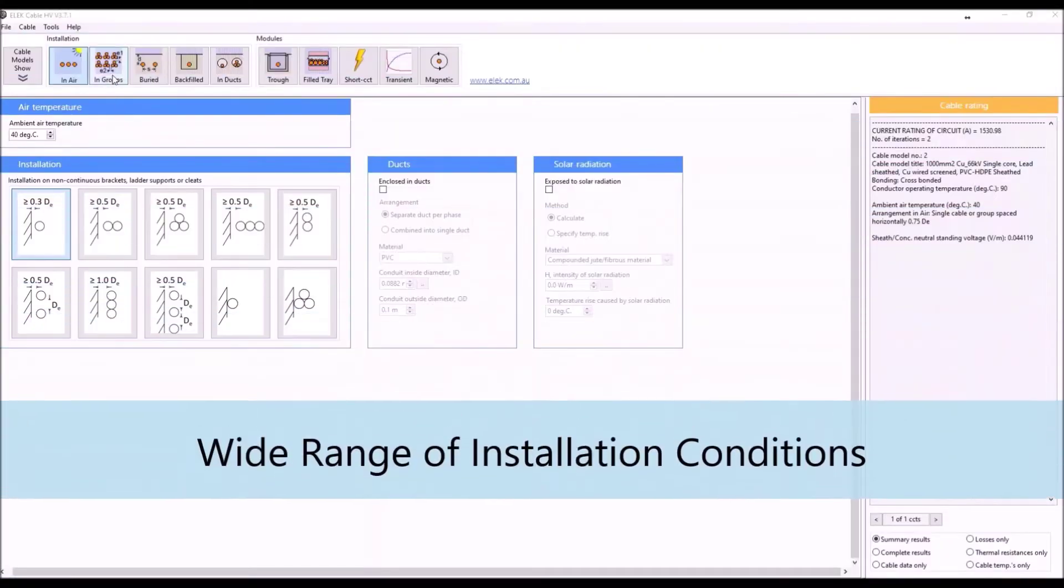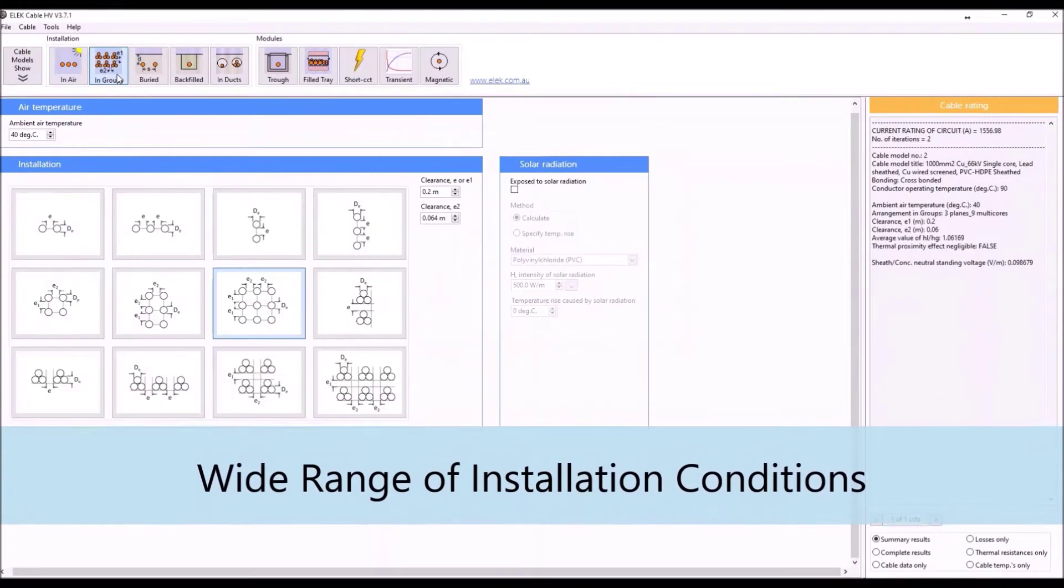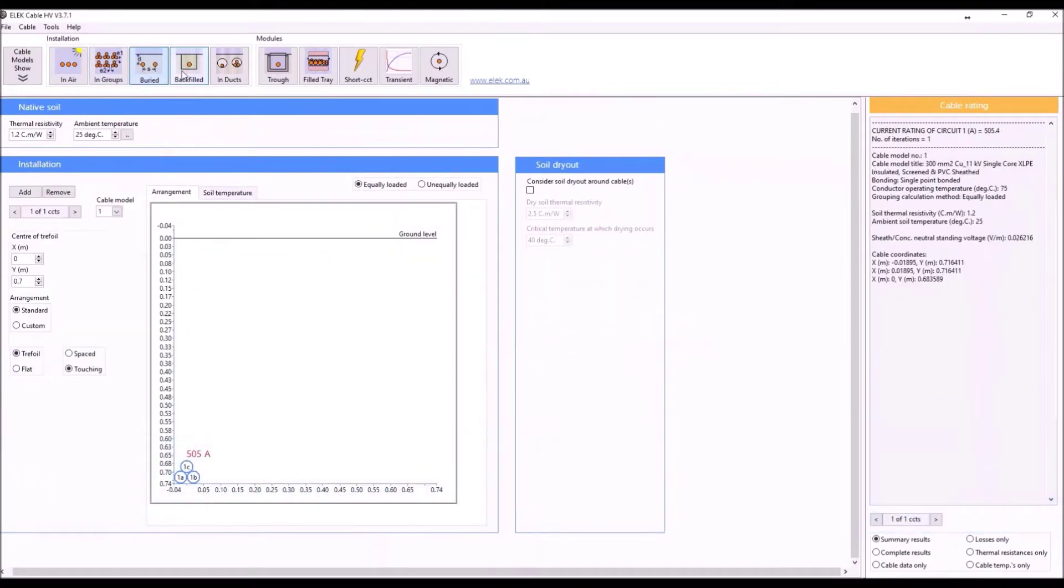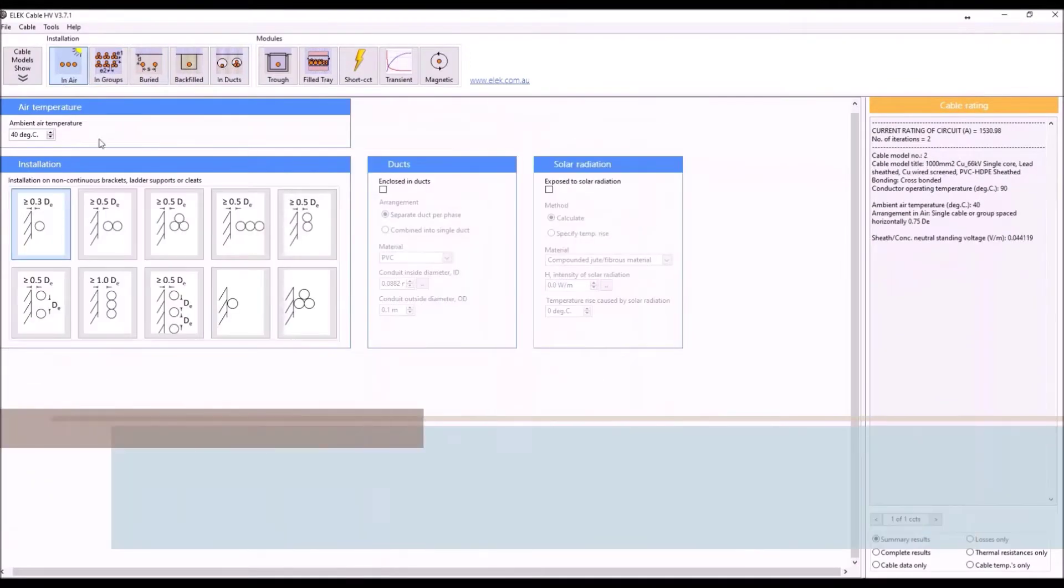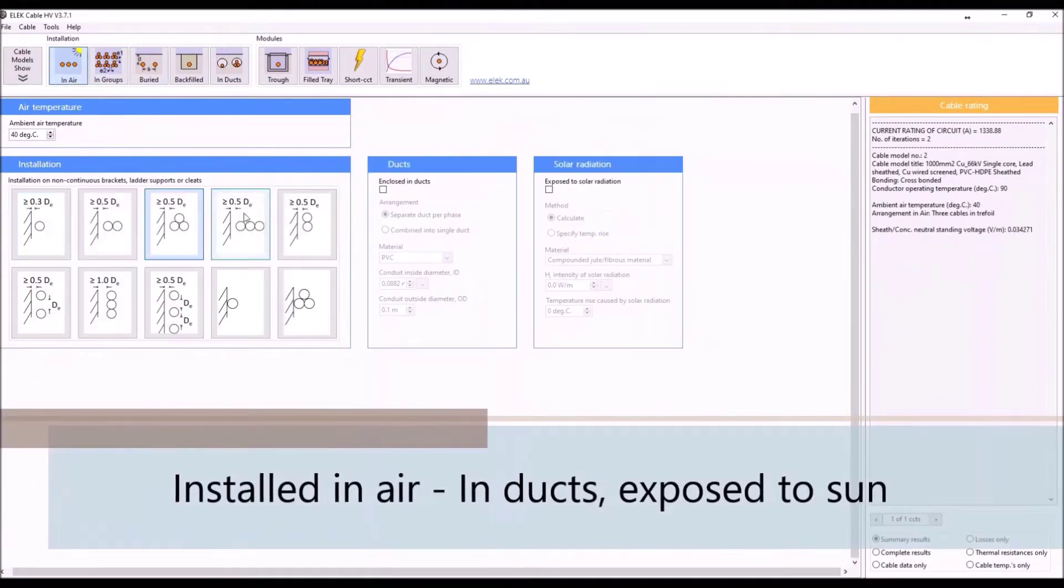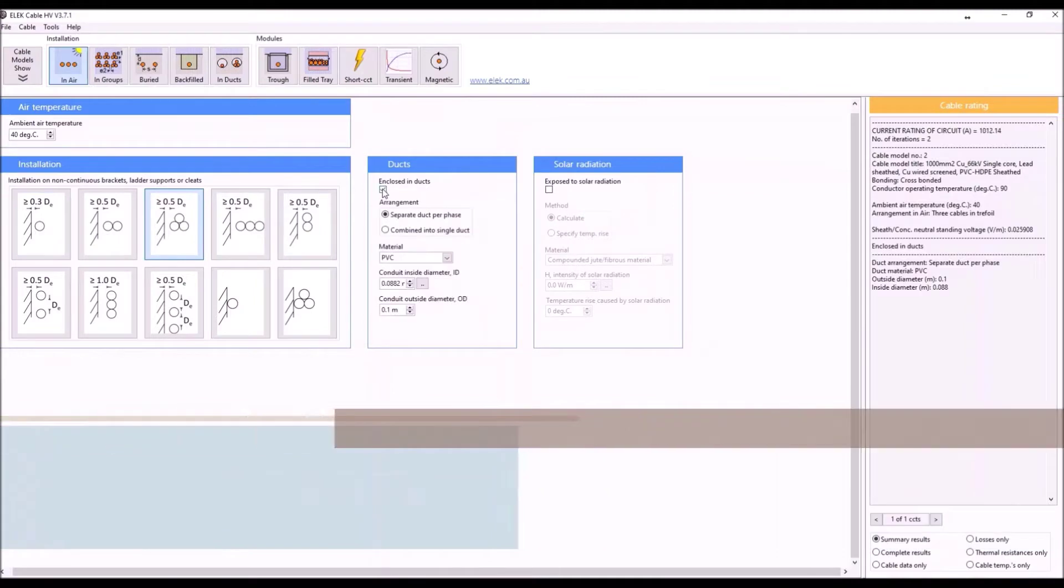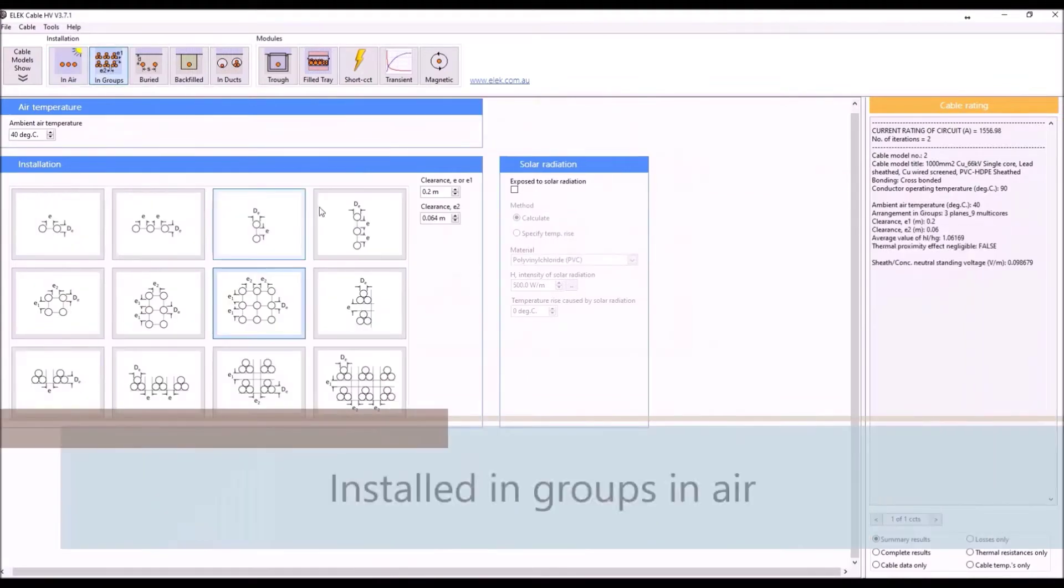A very wide range of installation conditions are covered, including in air, shaded or exposed to sun, and in groups.